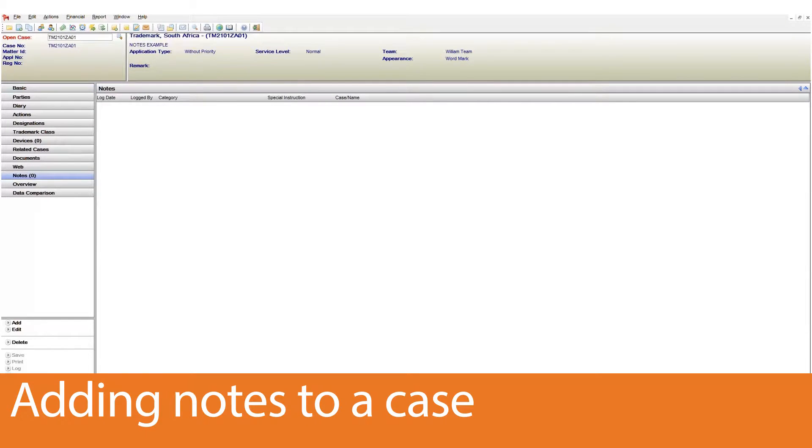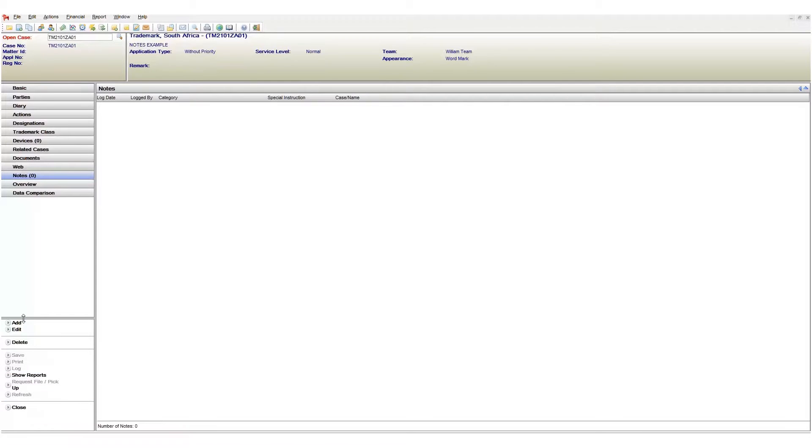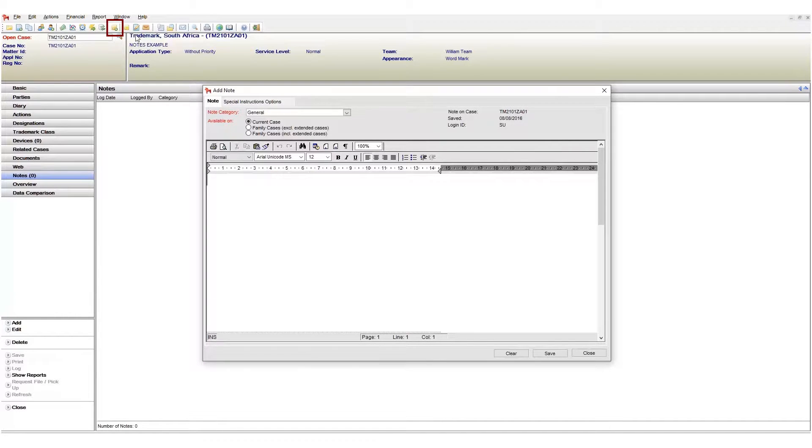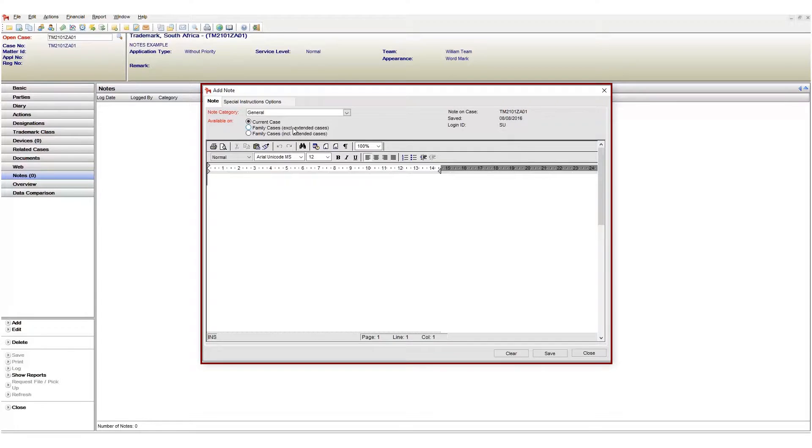So now let's add a note to my case. Ensure that you are on the notes page and then click the add button. You can also add notes using the speed buttons shown here. When I press the add button the add note window appears.